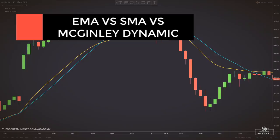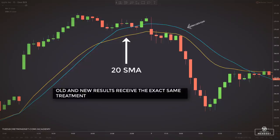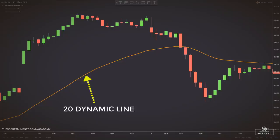Here's the logic behind this indicator. In order to understand why the McGinley dynamic is so special, let's first take a look at how conventional moving averages operate. A 10-period simple moving average takes the 10 last closing prices and divides them by 10. A 20-period SMA will do the same but with 20. Old and new results receive the exact same treatment. An EMA works in a similar fashion but allocates more weight to recent prices, making it suited for short-term trading. But how do you know when to use a 10, 20, or 50-period moving average? The McGinley dynamic aims to solve this problem as it will automatically adjust itself to slow and fast markets.